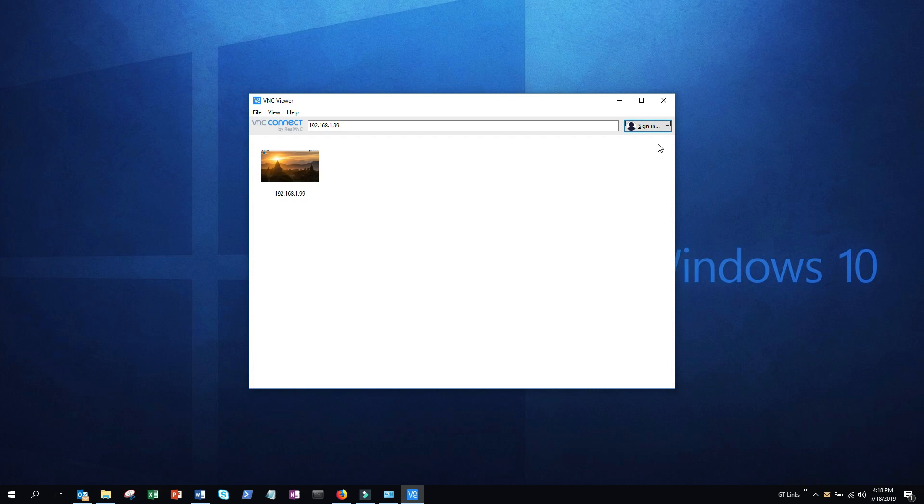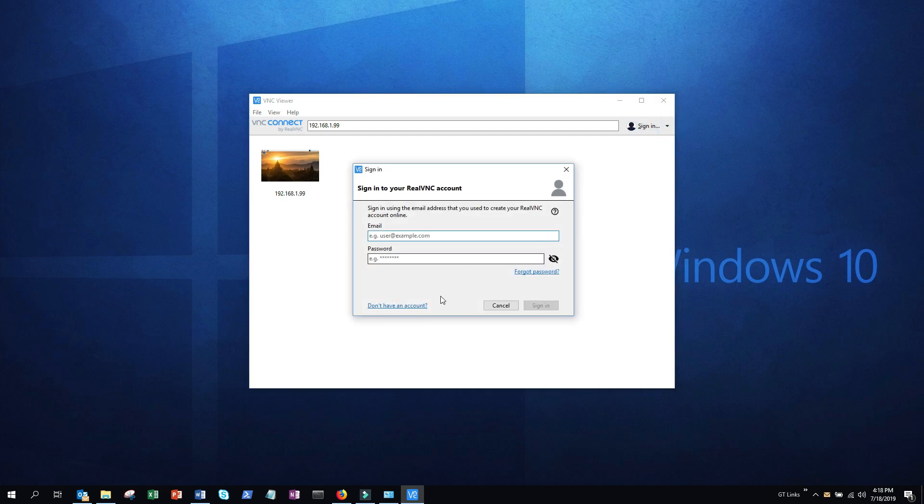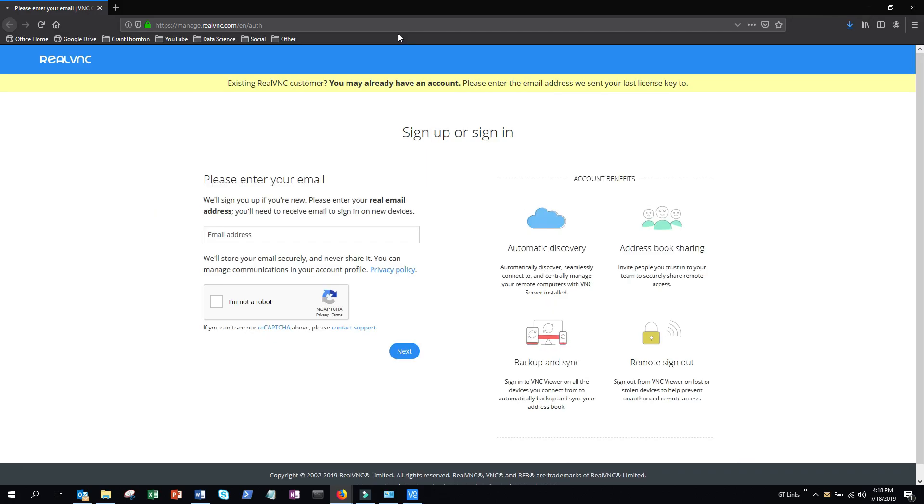Now click on sign in, and then click don't have an account. This is going to set up a free secure cloud account that you can use to log in to your computer from anywhere. I'm going to go ahead and set up a dummy account using a throwaway email I created for this.